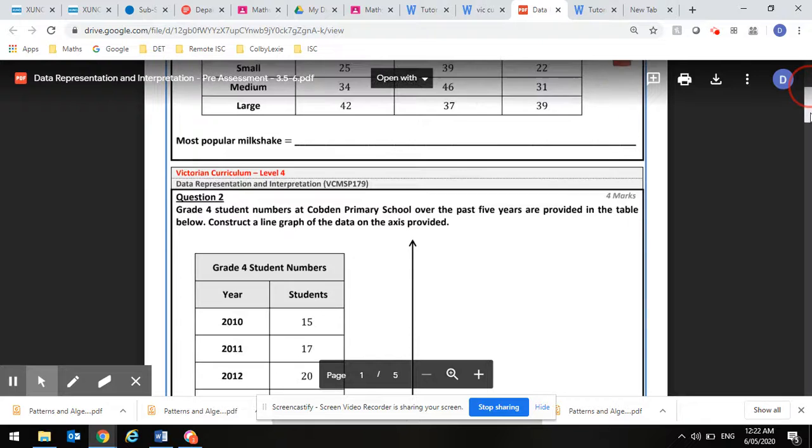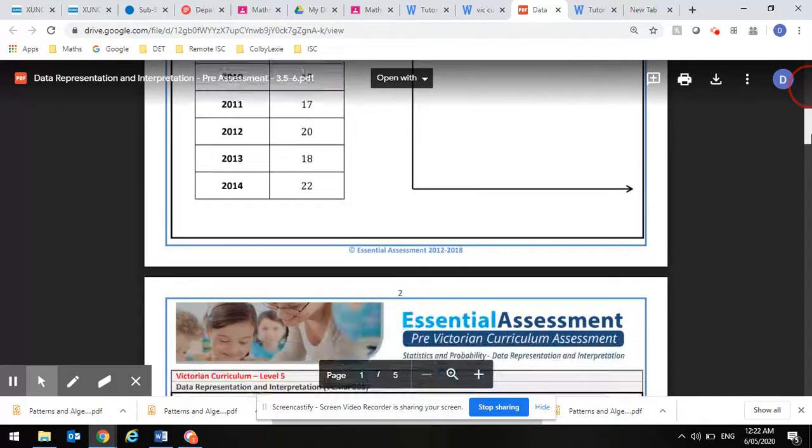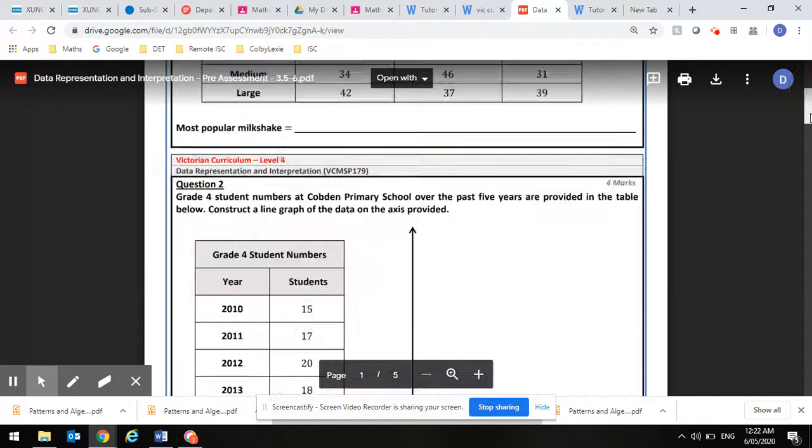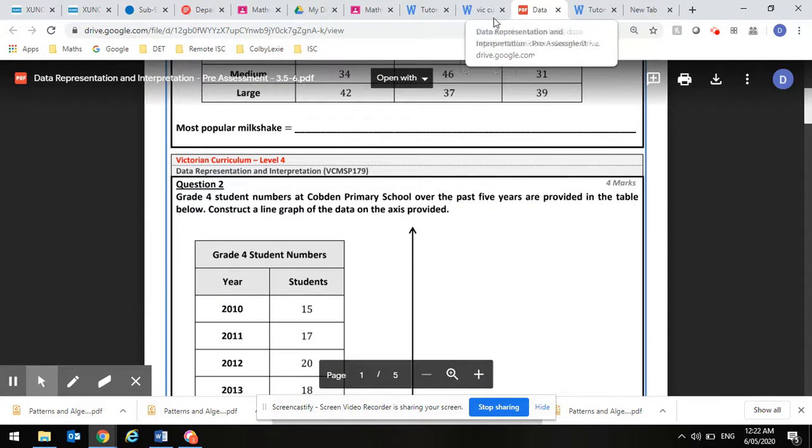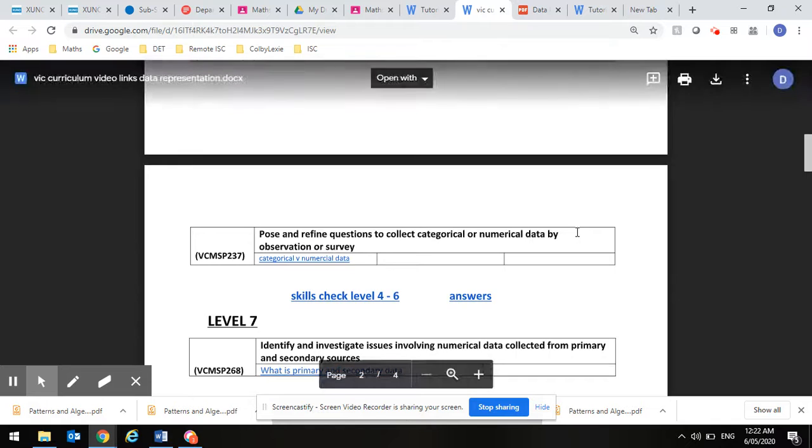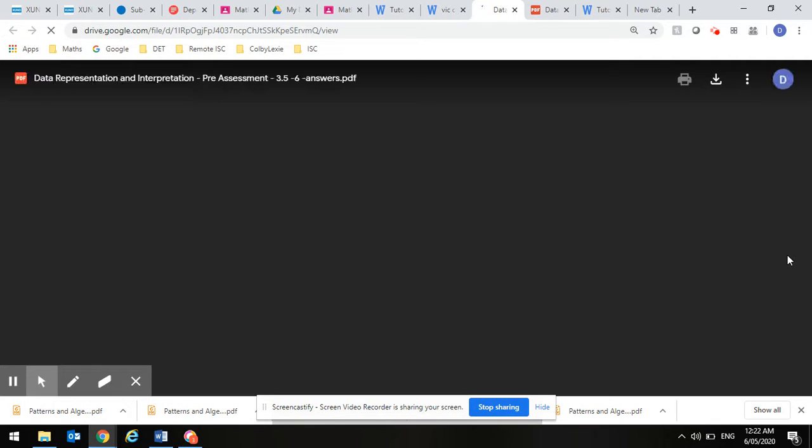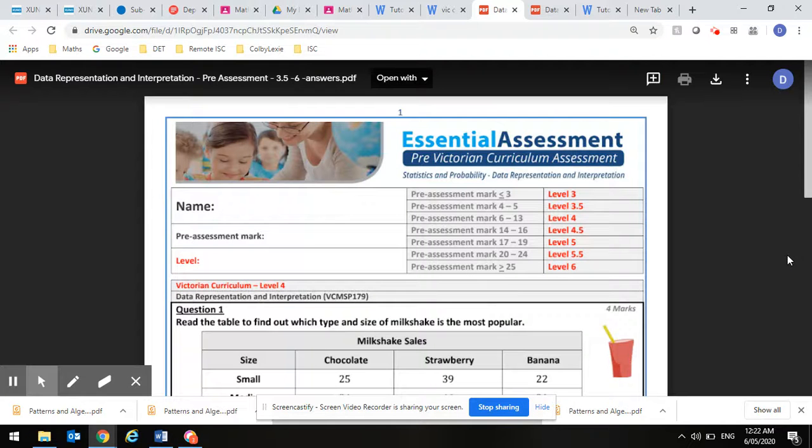You can print these off or do them on paper, then go back and check that the answers are correct, so you know you're ready to move on.